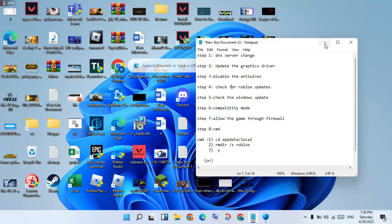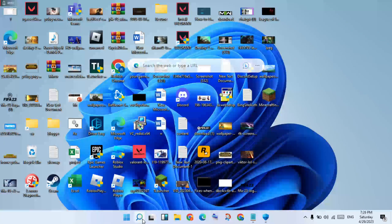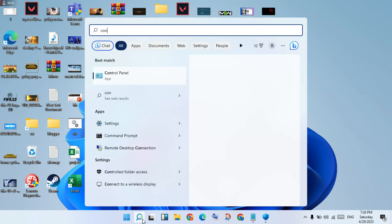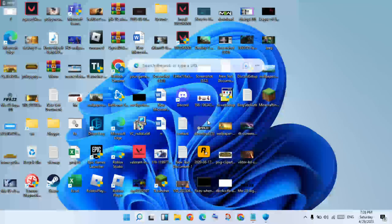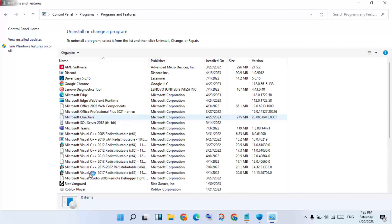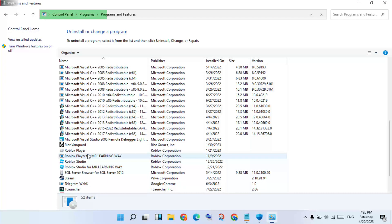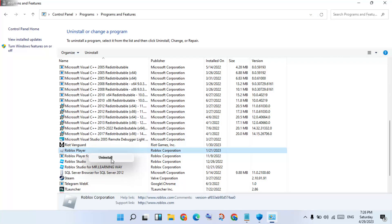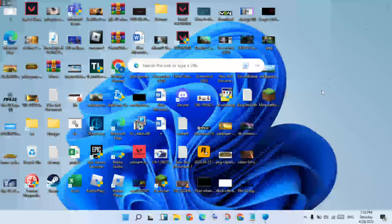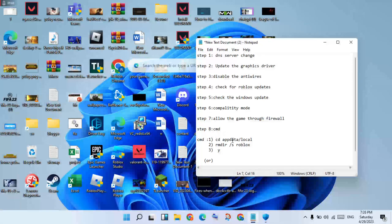If step 7 is not working, go to the search bar and search for Control Panel. Click Open, then click Uninstall a Program. Find the Roblox file in the applications list and click Uninstall. Then open CMD and type: cd, AppData, Local.